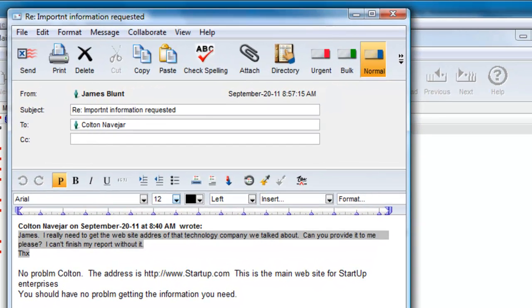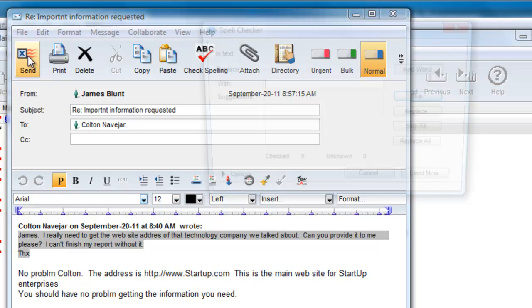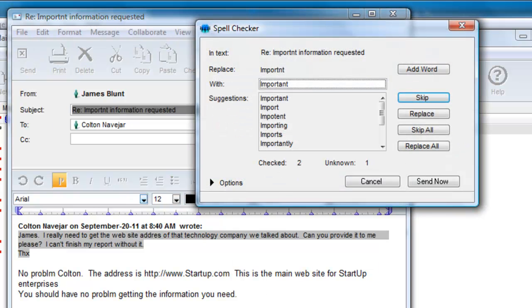Here we have an email that James is preparing in response to Colton. He has set the Check on Send button, so if he sends this message it will automatically invoke the spell checker before sending the message.